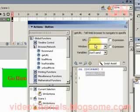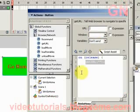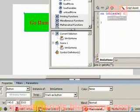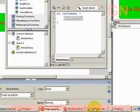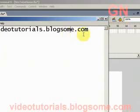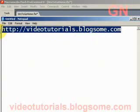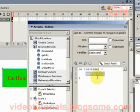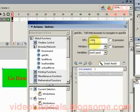Let's enter a URL for the button to go to. Let's use this URL. Then we go back to Flash. We click in the URL text box, paste in the URL we want to use, which is videotutorials.blogsome.com.